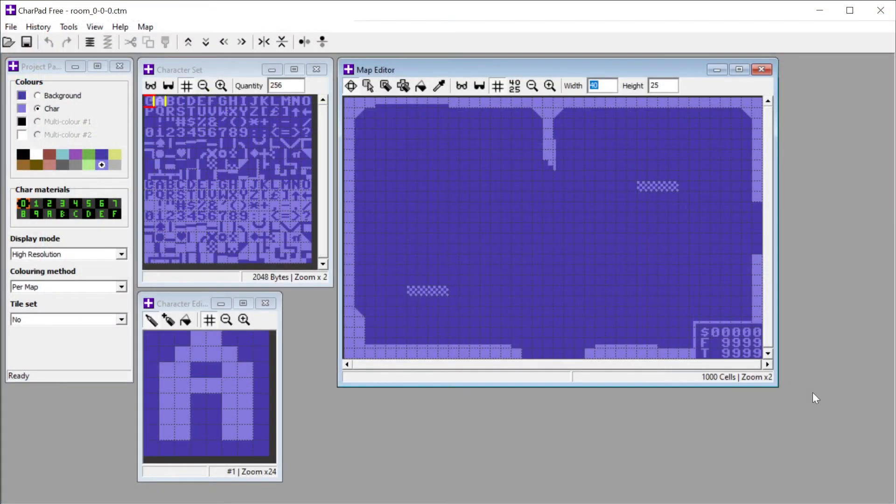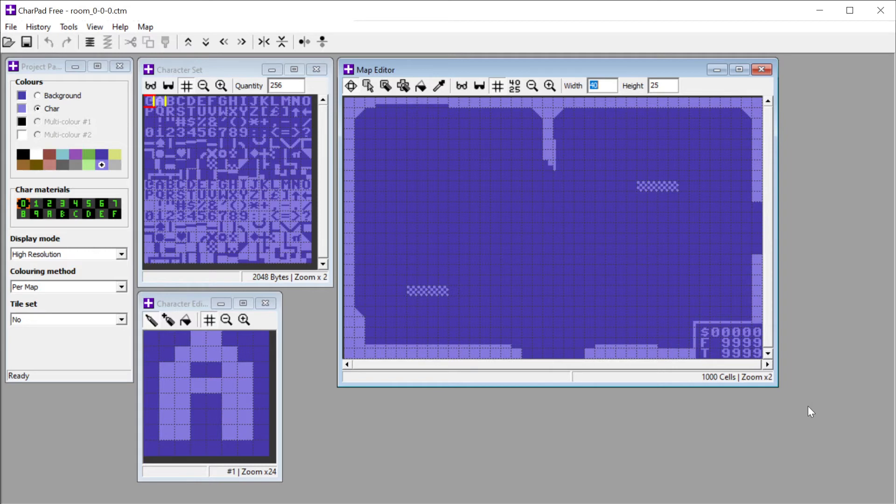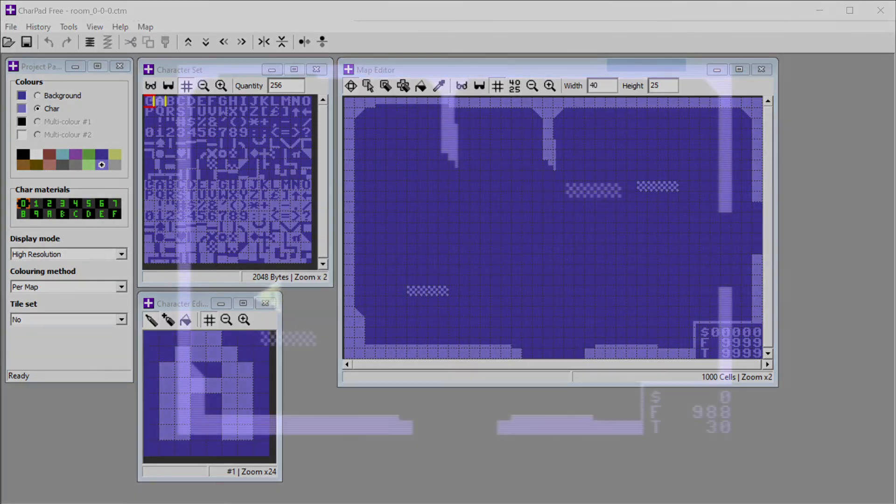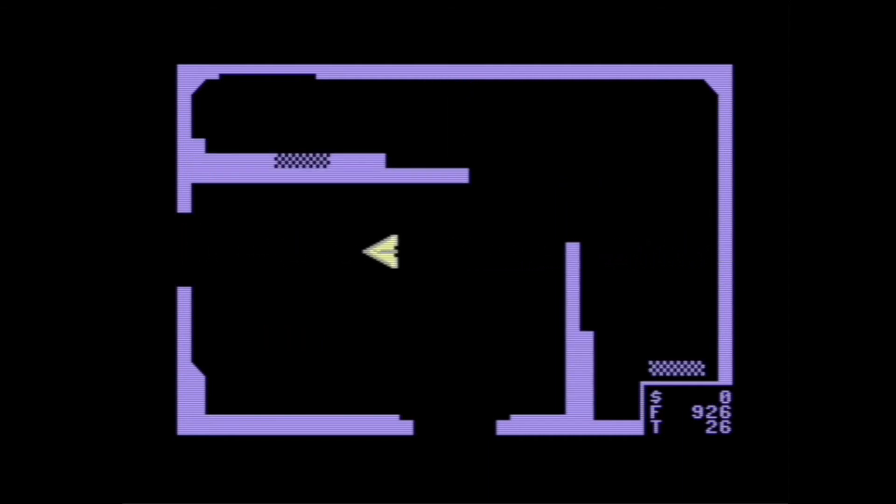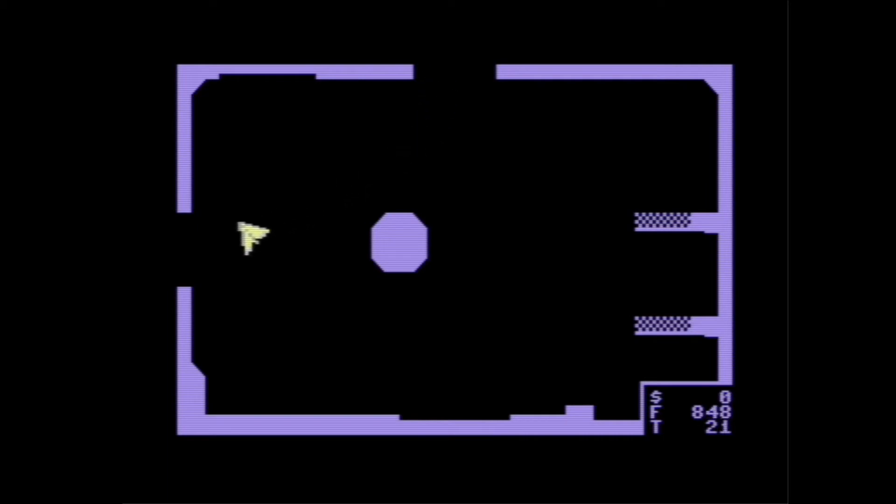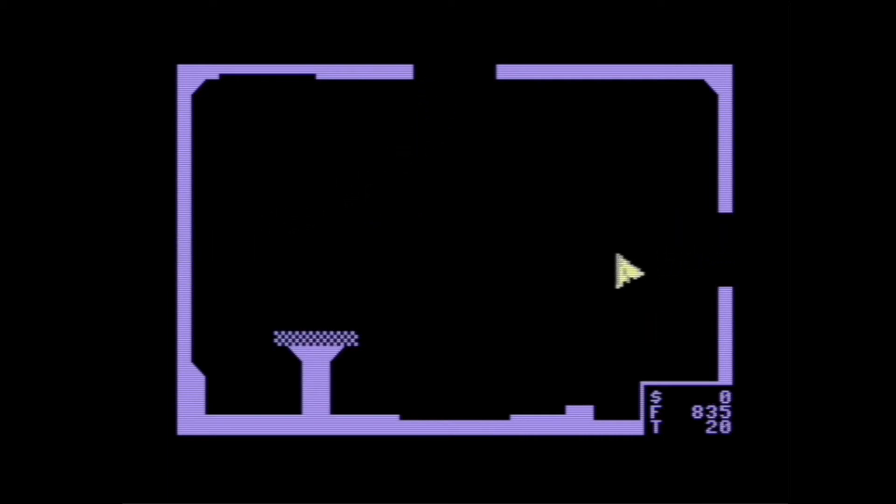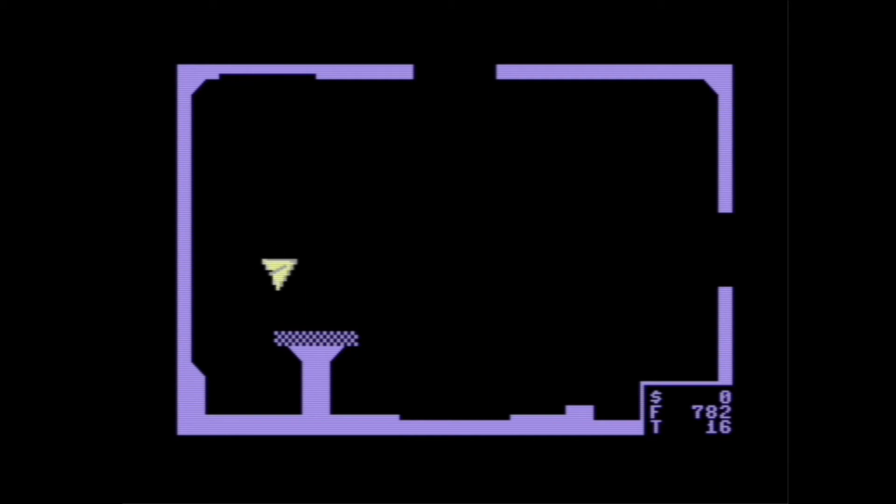To create the rooms for the game, I've used the free version of CharPad. The game currently uses standard PETSCII characters, but at some point I'll add a custom charset. With those preliminaries out of the way, I added support for multiple rooms. To keep things simple, the game does not scroll the map. Maybe I'll sort that out in a future version.